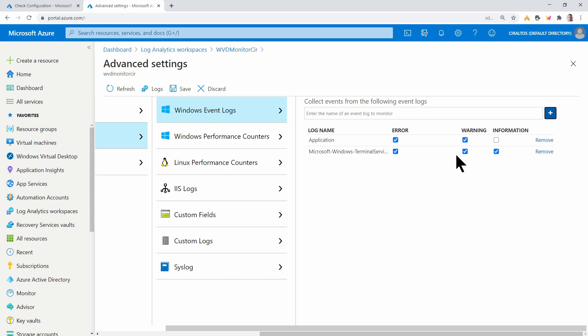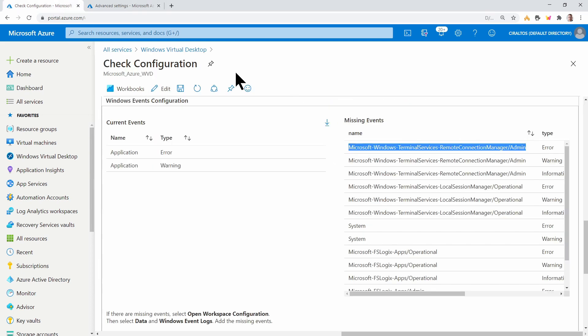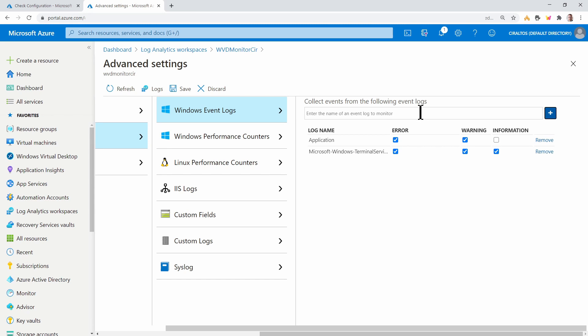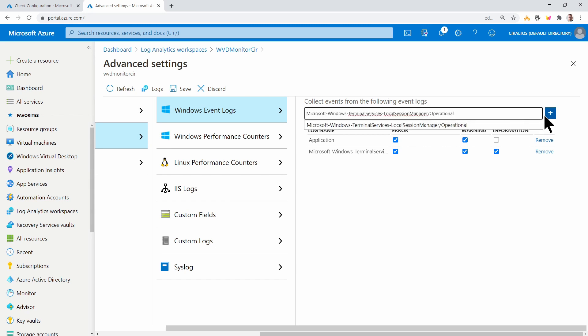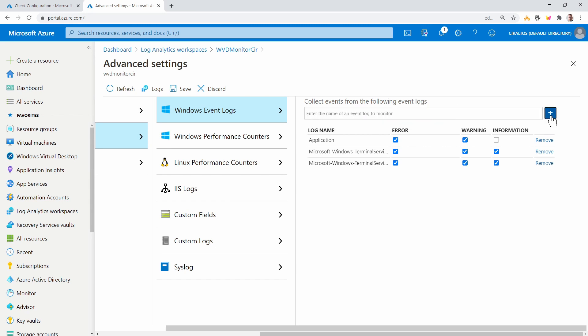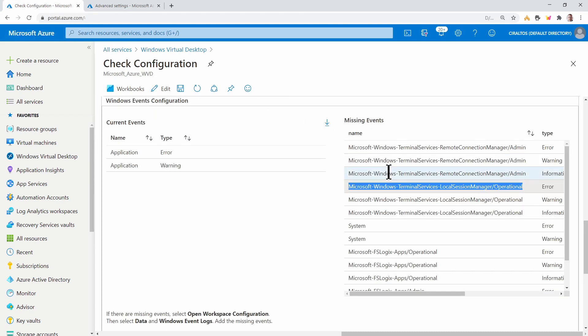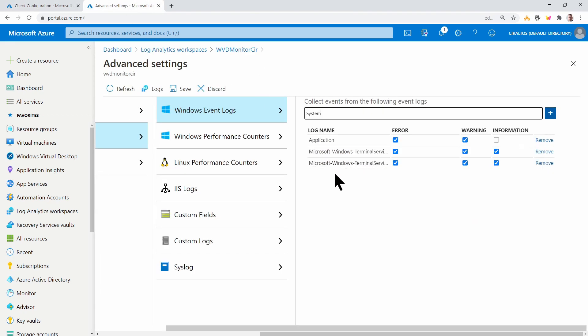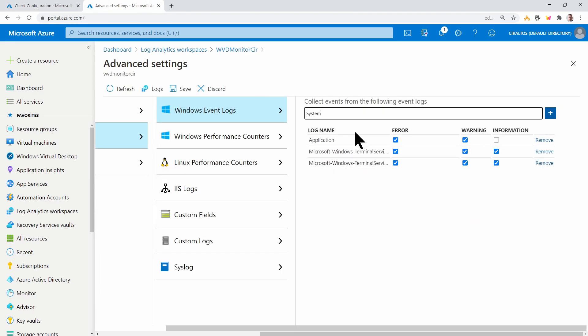And we'll add the first one. And you can see we've got error warning and information. So let's go back to the next, which is the one that ends in operational. I'll put that in. We'll come back.